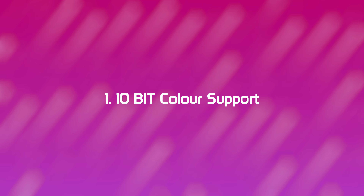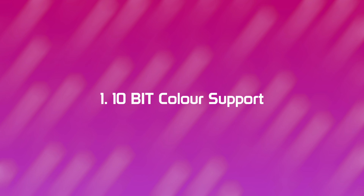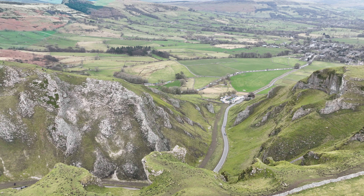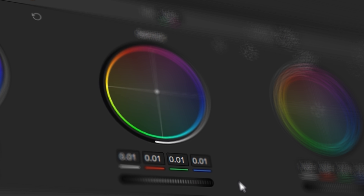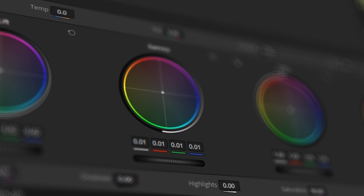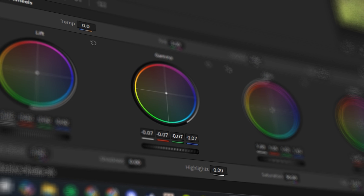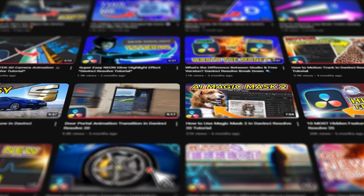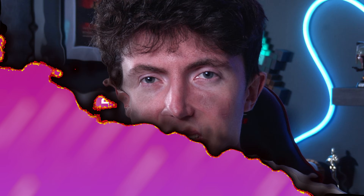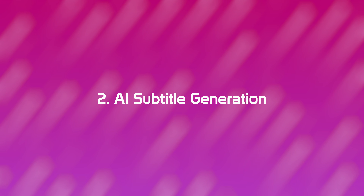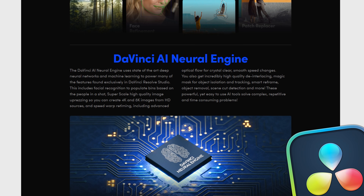10-bit color support. You may not realize this is a feature you can't access in the free version, and that might be holding you back. I shoot with Blackmagic cameras that use 10-bit, and I'm shooting this video with 10-bit color support. It gives you that vibrancy you can't get with 8-bit, and you're able to push your colors more, giving your footage better dynamic range. This is absolutely essential if you want to step up your shooting game.